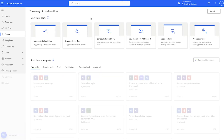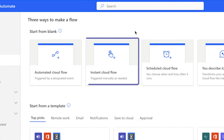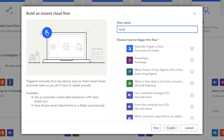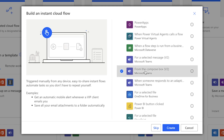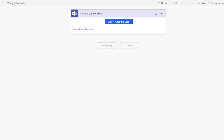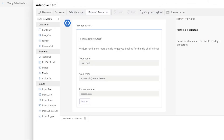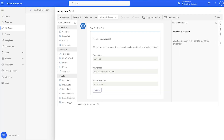In Power Automate, I'll create an instant cloud flow. Give your flow a name so you can find it later. This flow will be triggered by the compose box. Click on 'Create Adaptive Card'. I want to specify the year — essentially specifying the folder name — which makes it flexible should I need to specify a year range.